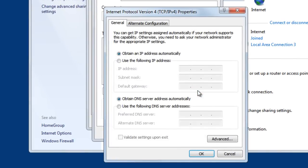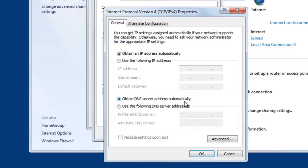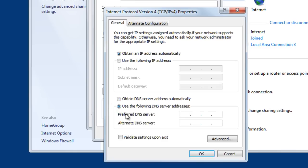We see that everything is set to obtain IP address automatically and obtain DNS server address automatically. That is coming from your ISP, whether it be your cable provider or your telephone provider. Down where it says obtain DNS server address automatically, we want to change that and click use the following DNS server addresses.